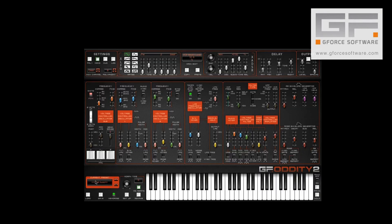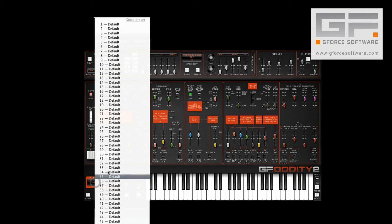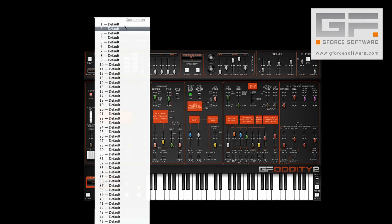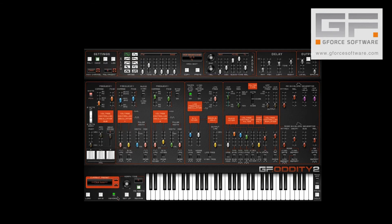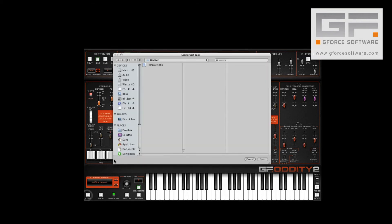Now, select a location within your currently loaded preset bank, or if you don't want to overwrite anything in this bank, you can load an empty PBK template and save it to a location on that. In fact, let's do that, because you'll hear that despite loading the template bank, we still have our carefully crafted sound at hand.